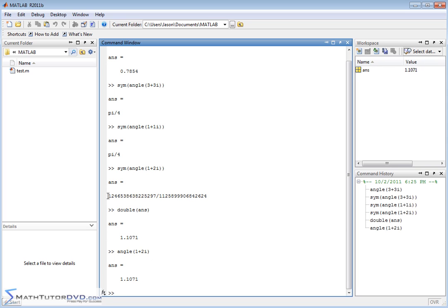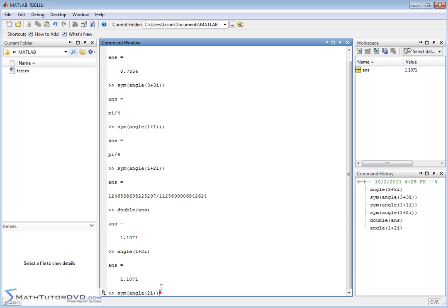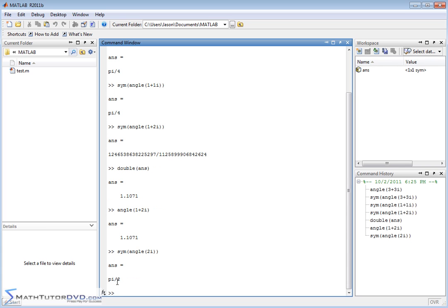So this exact answer we got here, not too terribly useful, but again, it is definitely trying to keep it exact for you. What if you did the symbolic angle, the exact answer, so to speak, of the complex number 2i? Well, this lies completely on the imaginary axis, so the angle should be 90 degrees, which is pi over 2, and so it gives you pi over 2 as an answer.